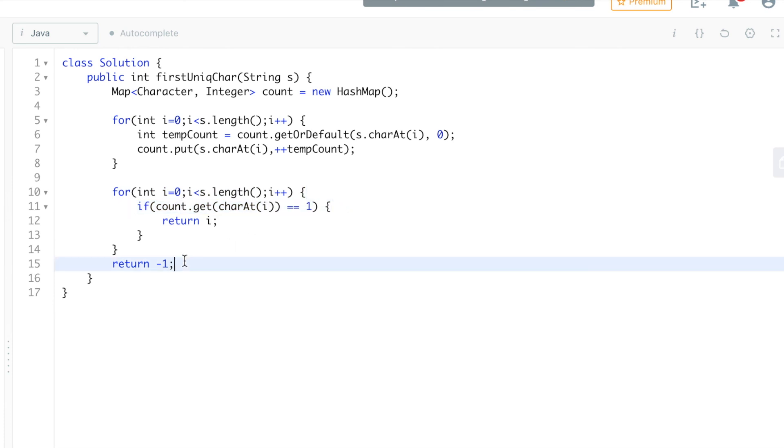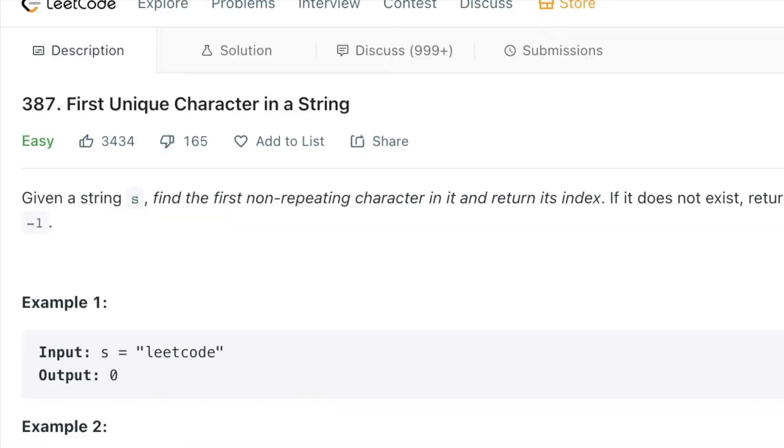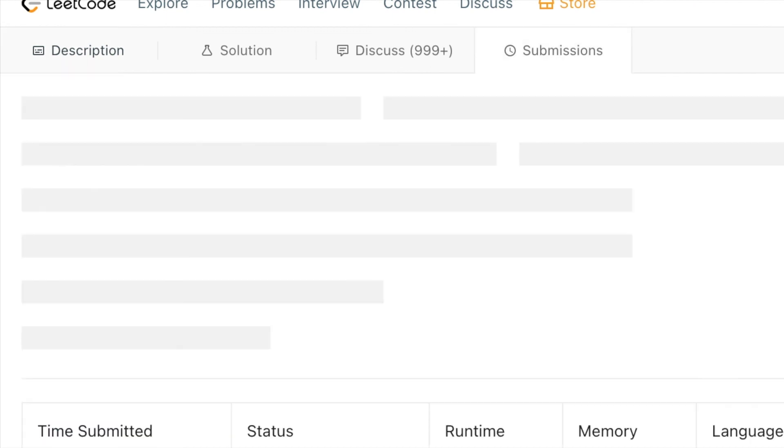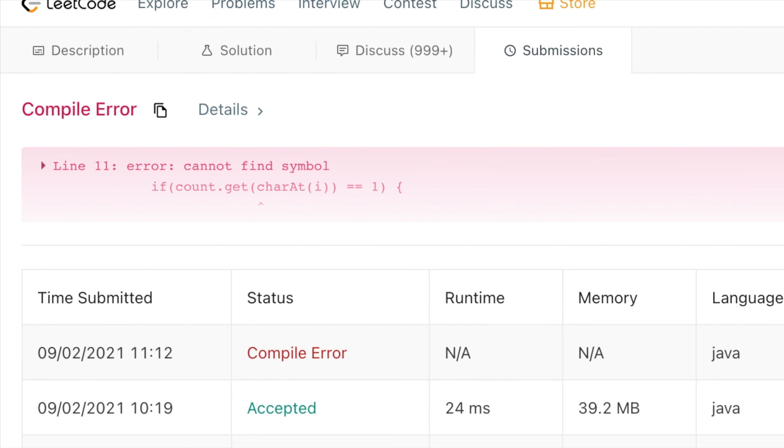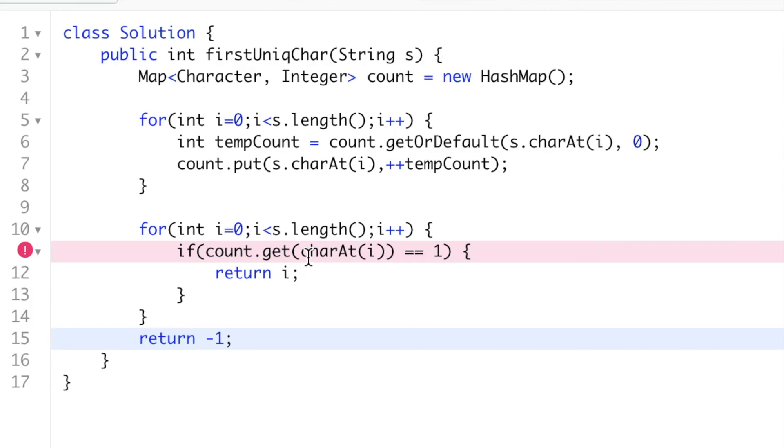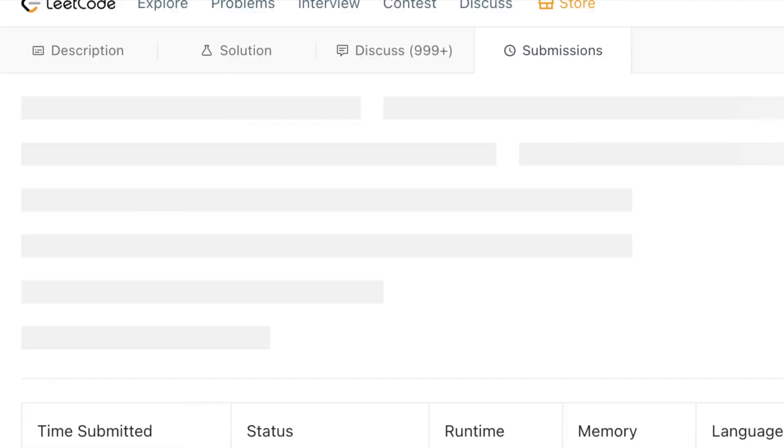So let's try to submit it. If I have written it correctly, it should work. Okay, so there is an issue in line number 1: error cannot find symbol. It is s, okay I missed the s. Sorry about the typo.